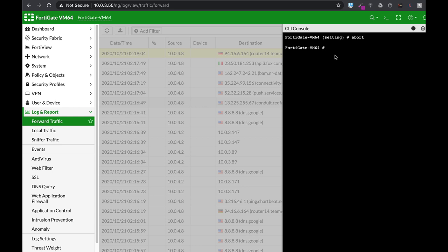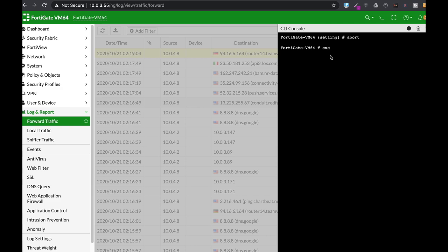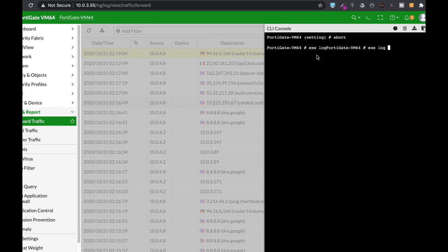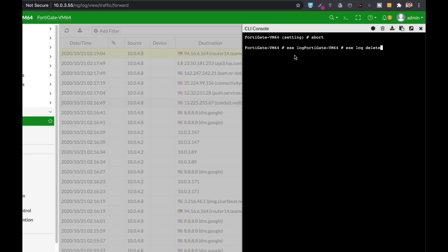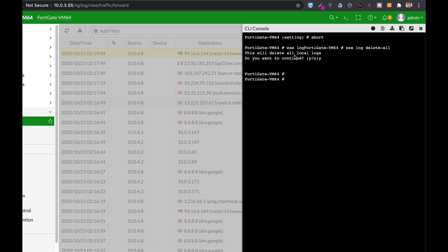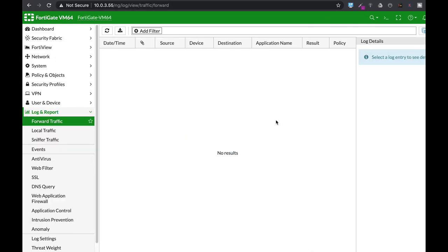You can delete all of your logs using execute log delete all. Let's just do it. Execute log delete all. Yes. Let's just refresh, and we don't have any more logs. Now use it carefully. Don't just delete your logs. Logs are crucial to your organization security and stability.